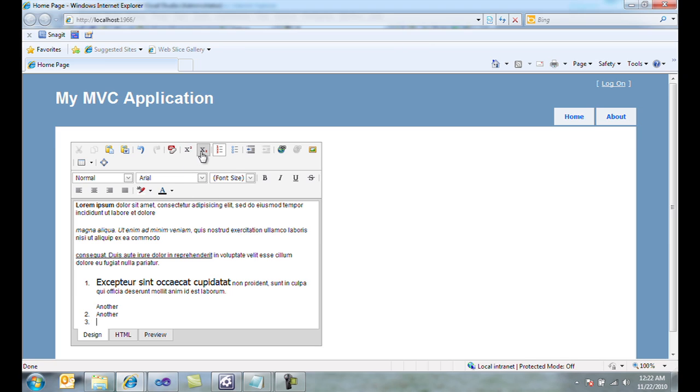And finally, I can set superscript and subscript, and I can even paste from Word, which will strip out the extra extraneous formatting that Microsoft Word usually adds in.